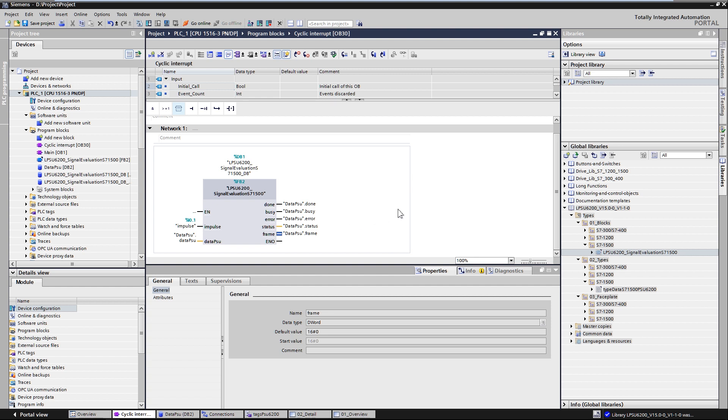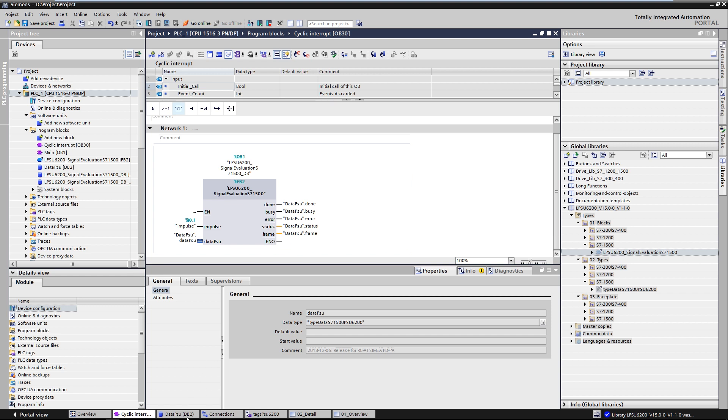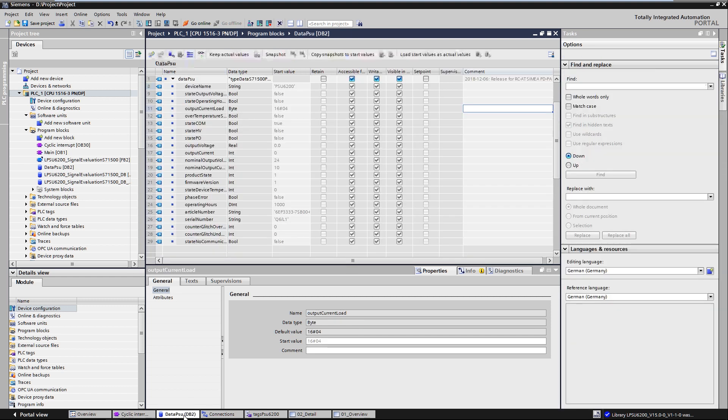The block provides the operating parameters of the PSU6200 via the input and output parameter data PSU. To exchange the data, we use a data block with a PLC variable, which has the corresponding PLC structure as data type.